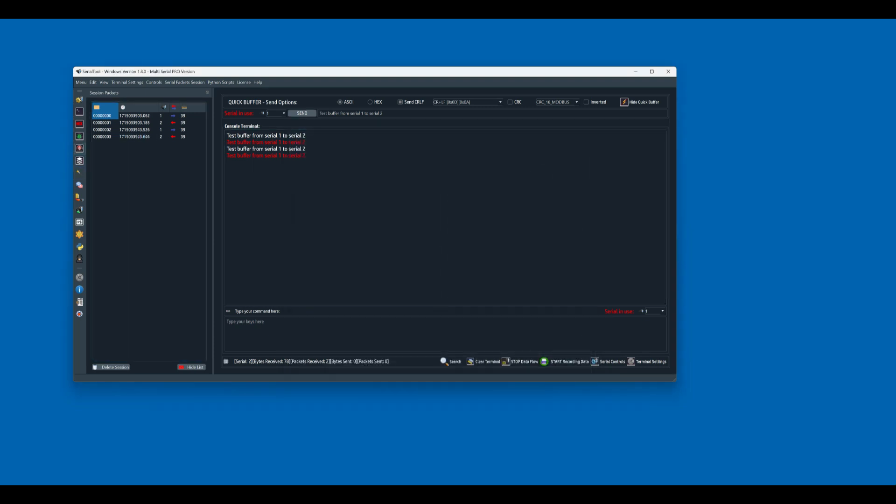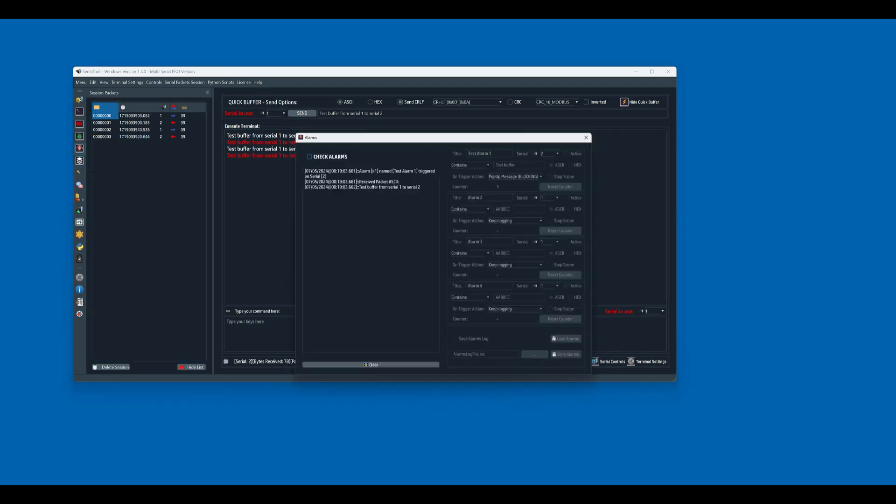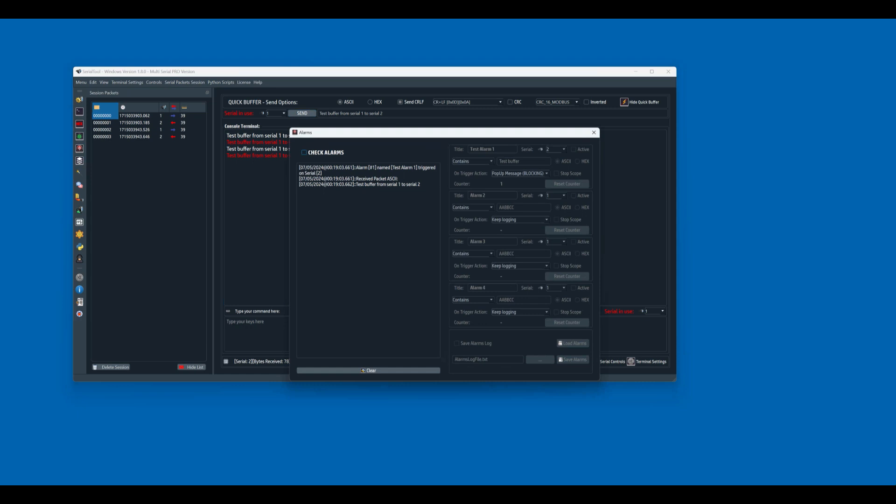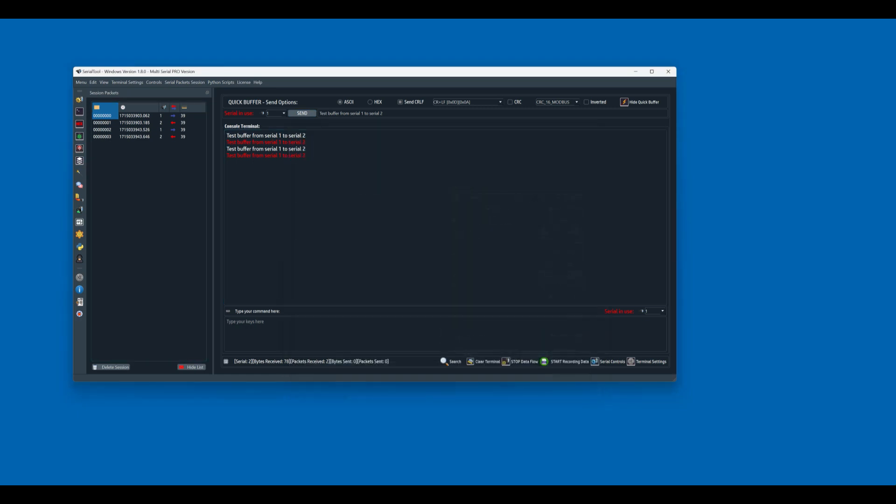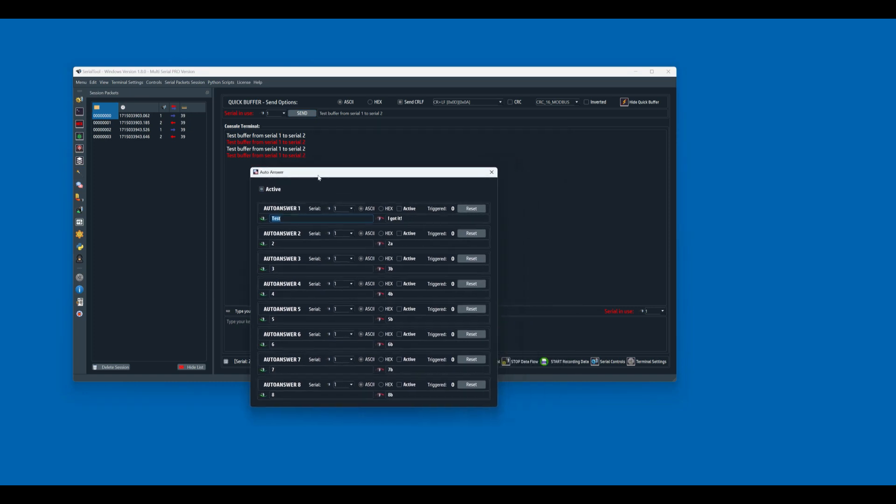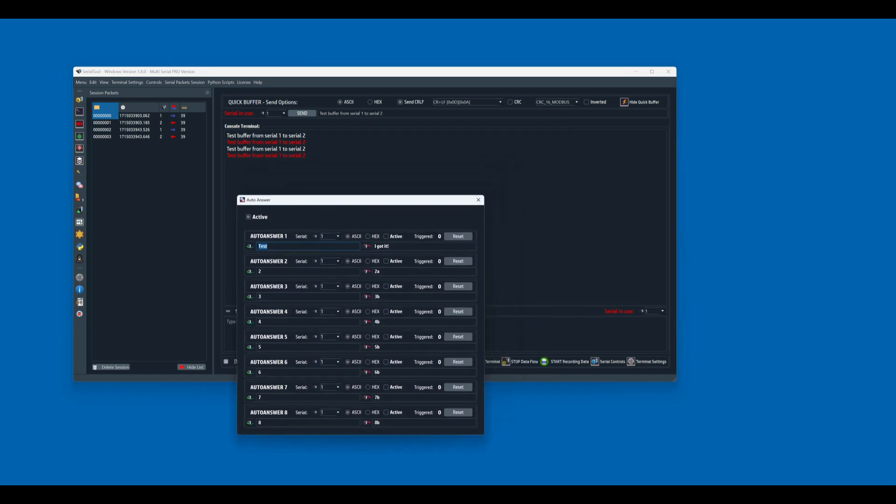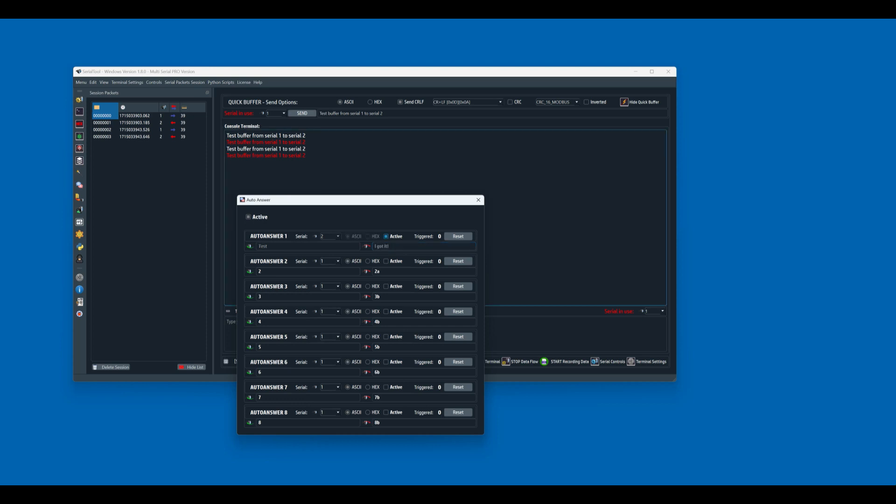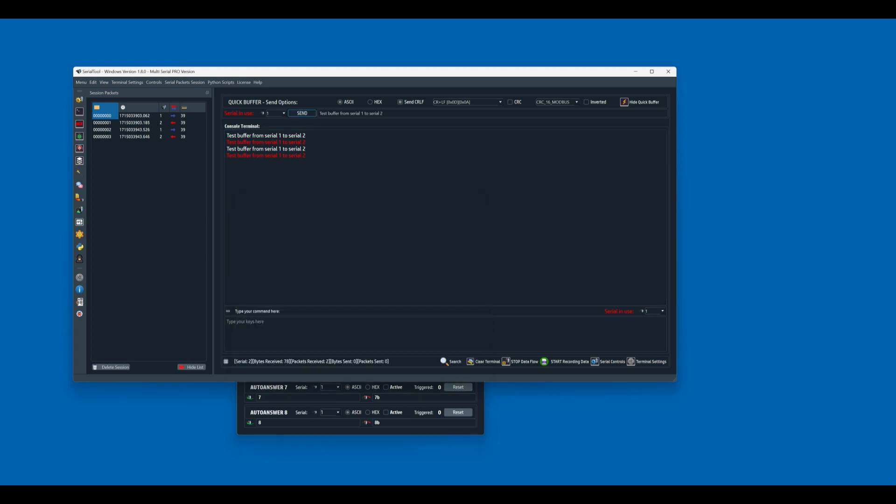Let's go for the auto answer, which is right here. So in this case, if we receive from serial, we receive in the serial port number 2, we receive the ASCII text with the test as a string, we respond back to the I got it. We activate it and we send it.